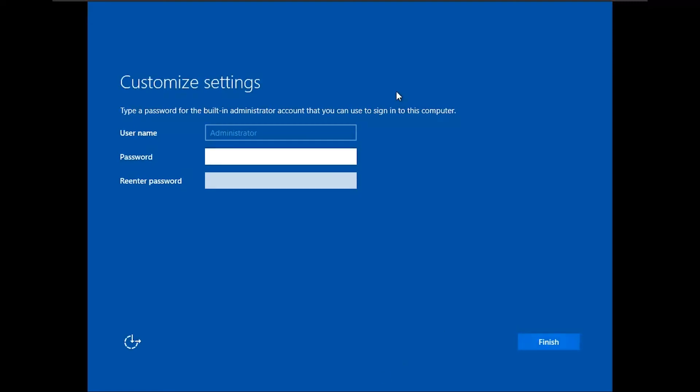Input the password for the administrator account, create a strong password, confirm your password and click on the finish button.